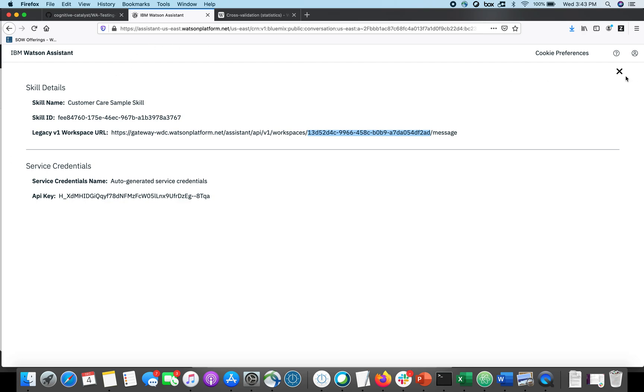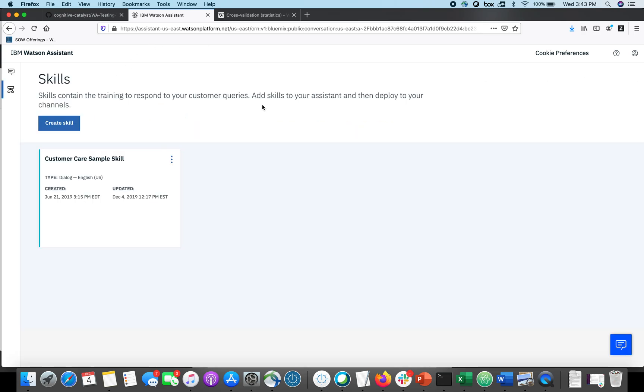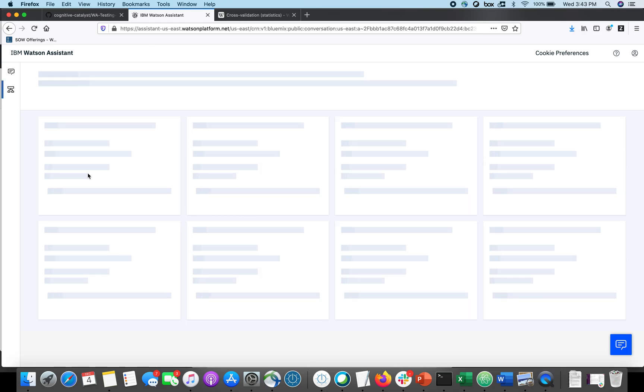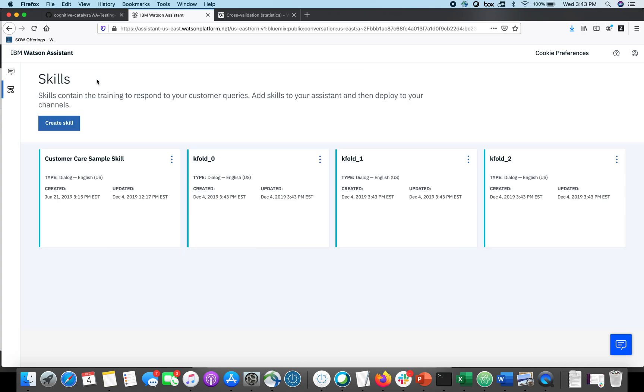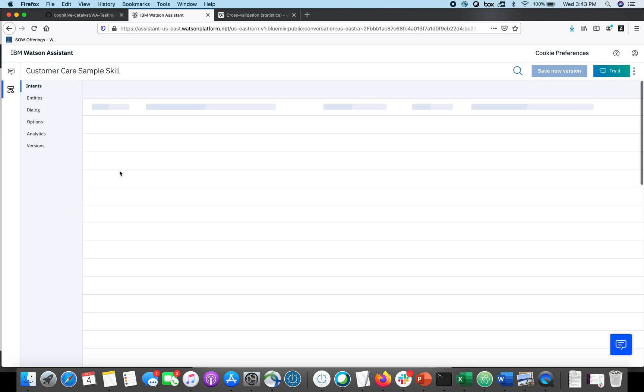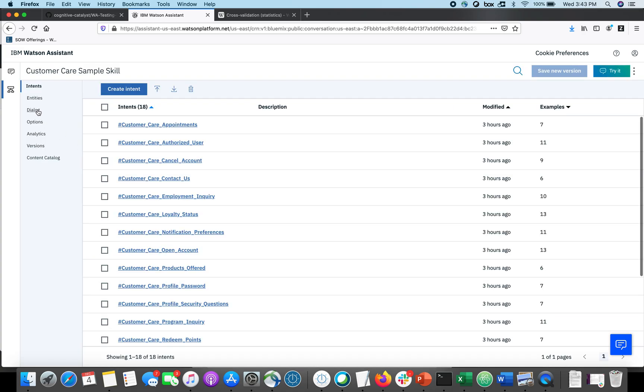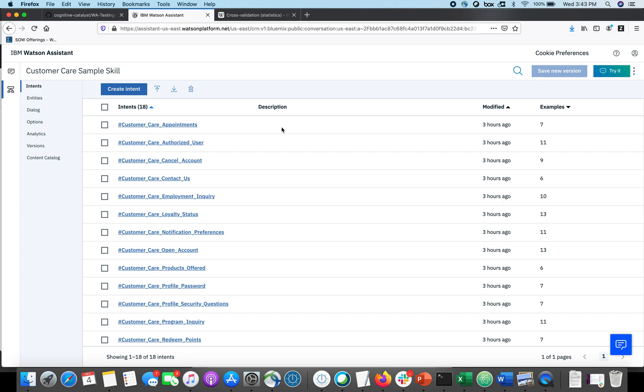So you can see here I've got a collection of intents. I've got 18 different intents. I've got, on average, about 10 examples per intent. That's pretty good, but I'm fairly early in development. I don't necessarily understand how well these intents are going to perform, which of these intents might be confused for each other.